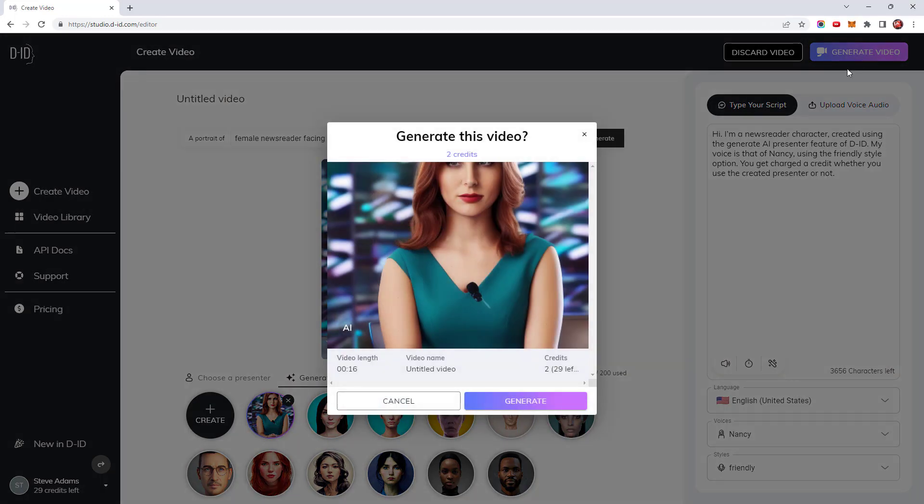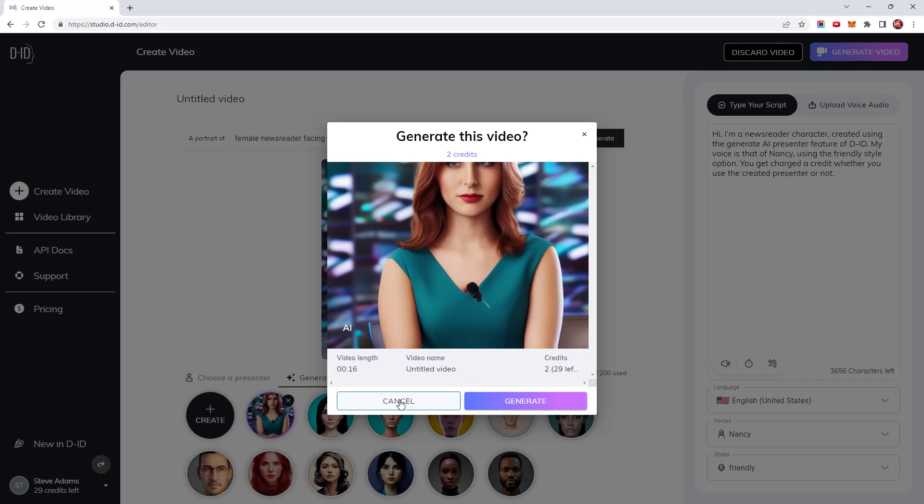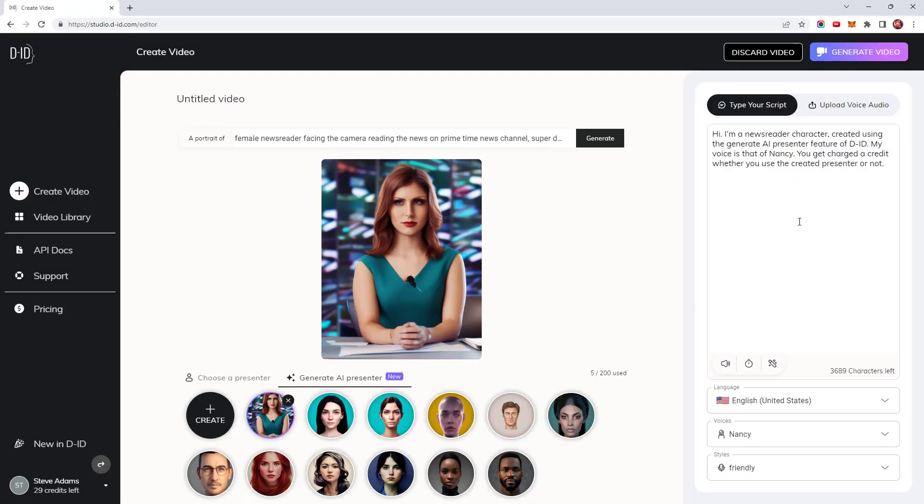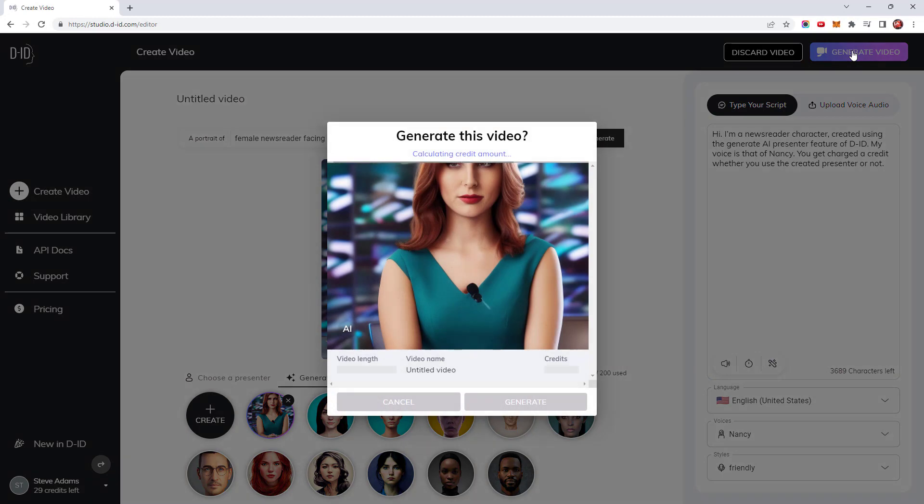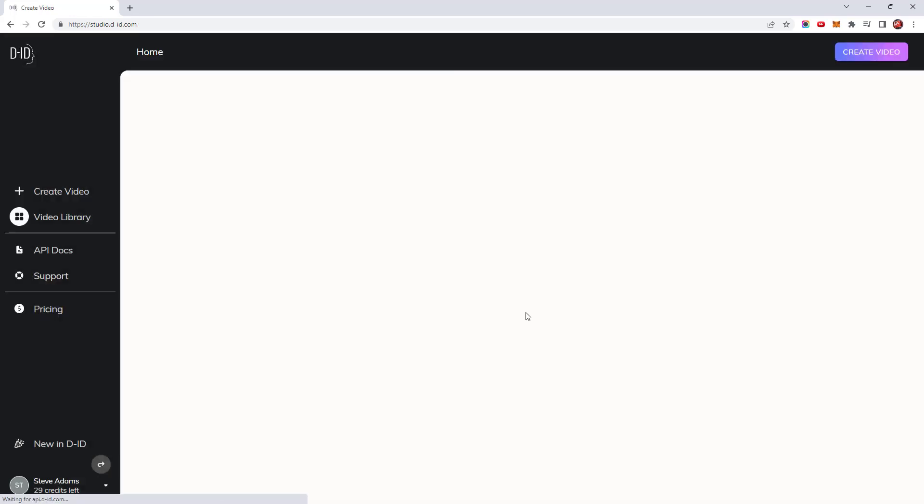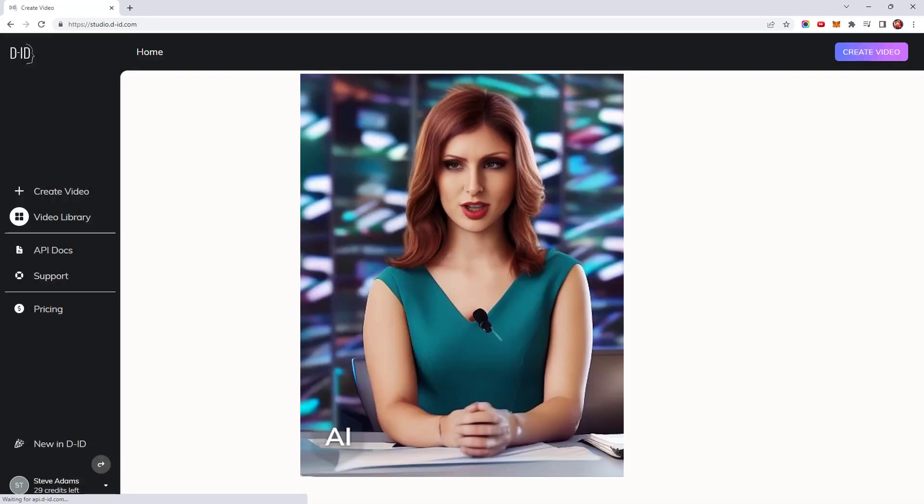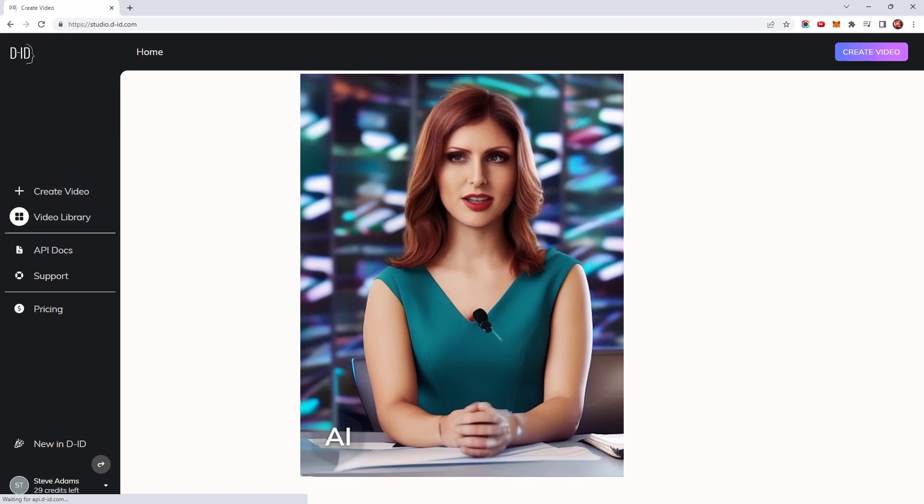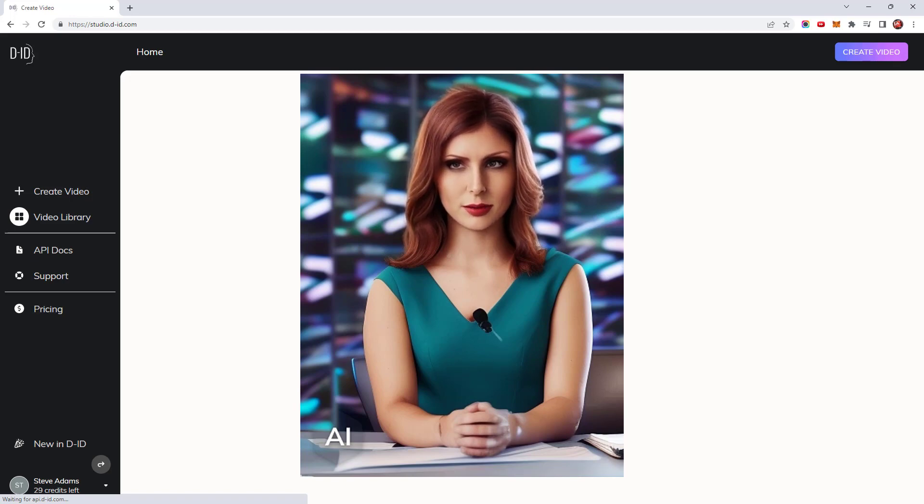The length of the video is going to be 16 seconds. The way in which DID charges the credits is one credit for every 15 seconds with any additional time rounded up to the next 15. It has therefore been rounded up to 30 seconds and will cost two credits. I'll therefore remove a bit of the text to bring it down to under 15 seconds. That's better it's only gonna cost one credit now so I'll hit generate. Here's how the video looks. Hi I'm a newsreader character created using the generate AI presenter feature of DID. My voice is that of Nancy.